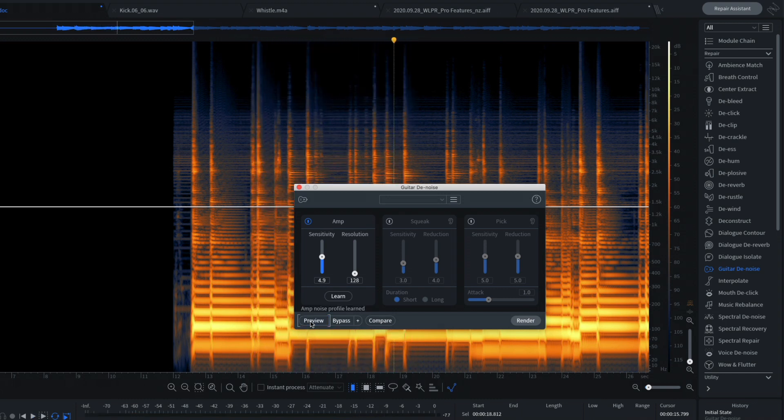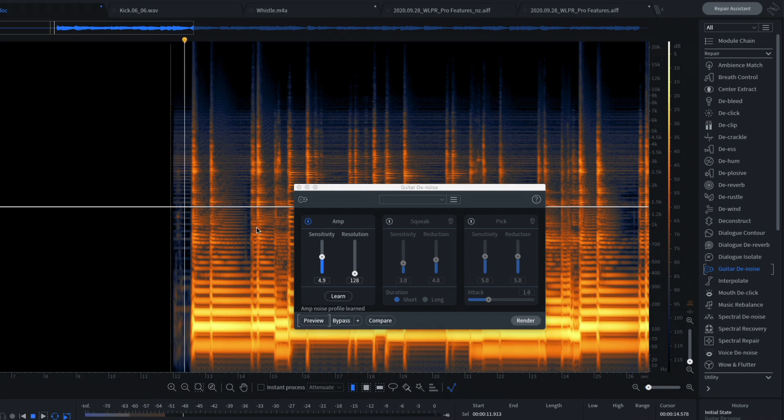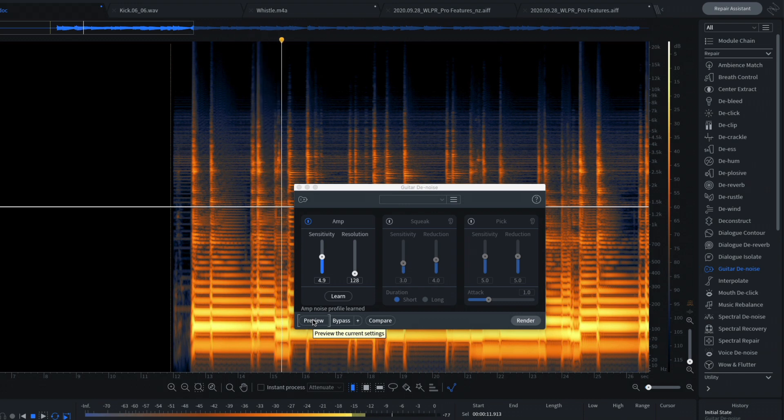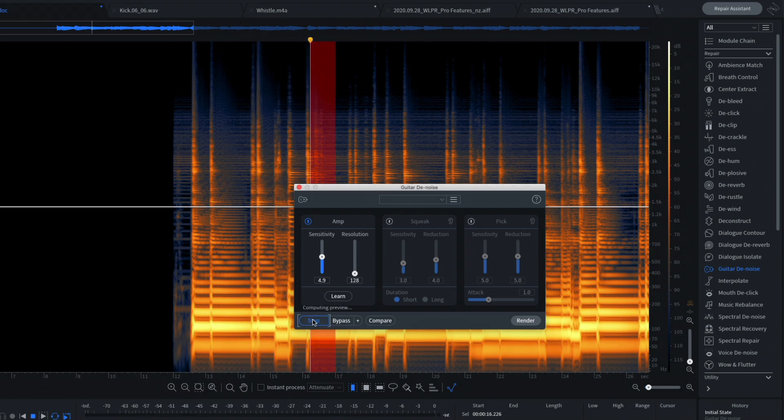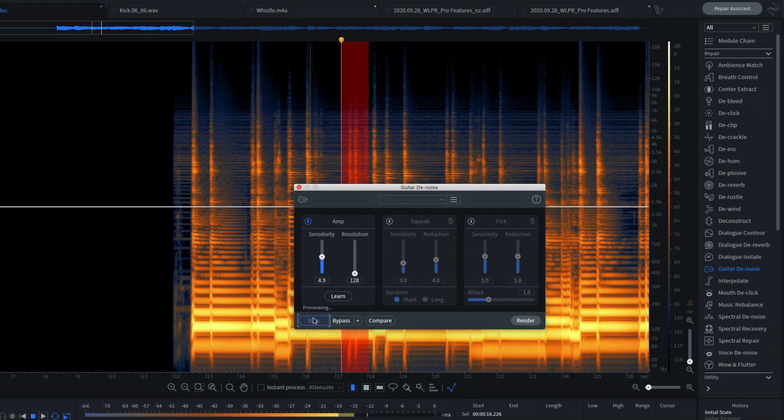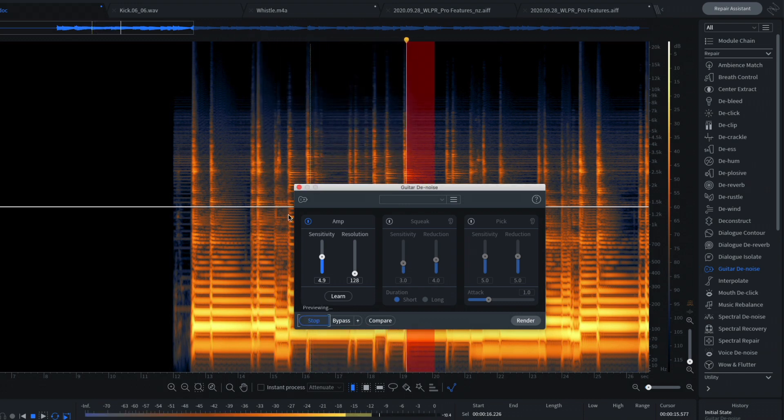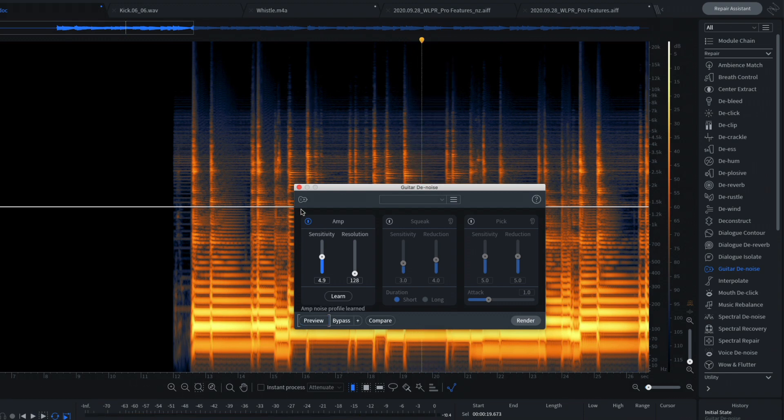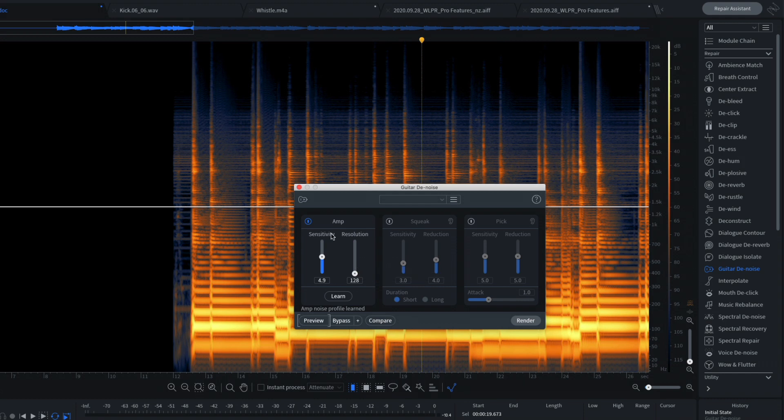So if we remove the selection and hit preview on the plugin, check it out. So much better as opposed to if we just hit play. Massive difference. Now you would adjust the sensitivity and the resolution to try to get the best sounding result without causing artifacts to the bass guitar. And then at that point, you would hit render.